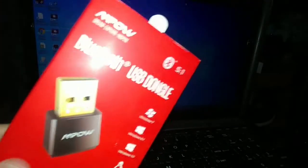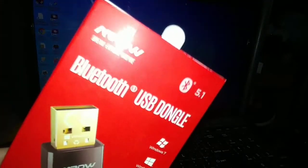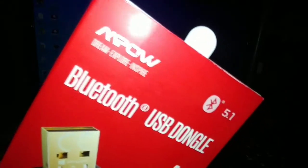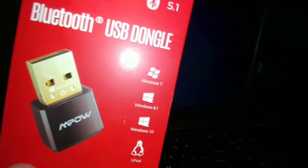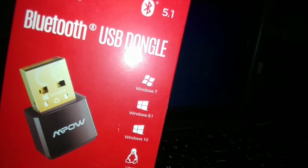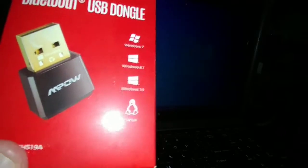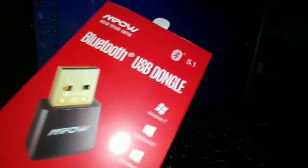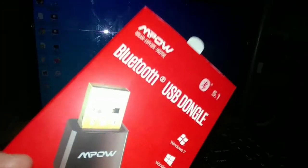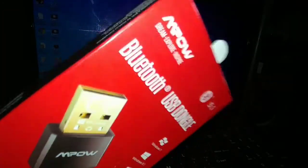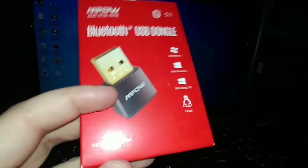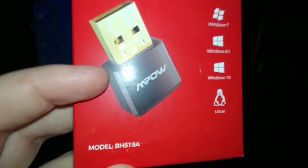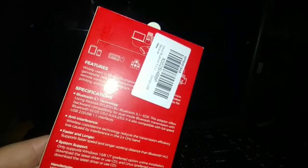This is the MPOW Bluetooth dongle, Bluetooth 5.1. It's compatible with Windows 7, 8, and 10 and Linux there. That's what the dongle looks like. The model number is BH519A. There's a model number on this side as well, 307. On this side has some extra stuff. And on the back of the box it has some specs and stuff about the Bluetooth dongle here.